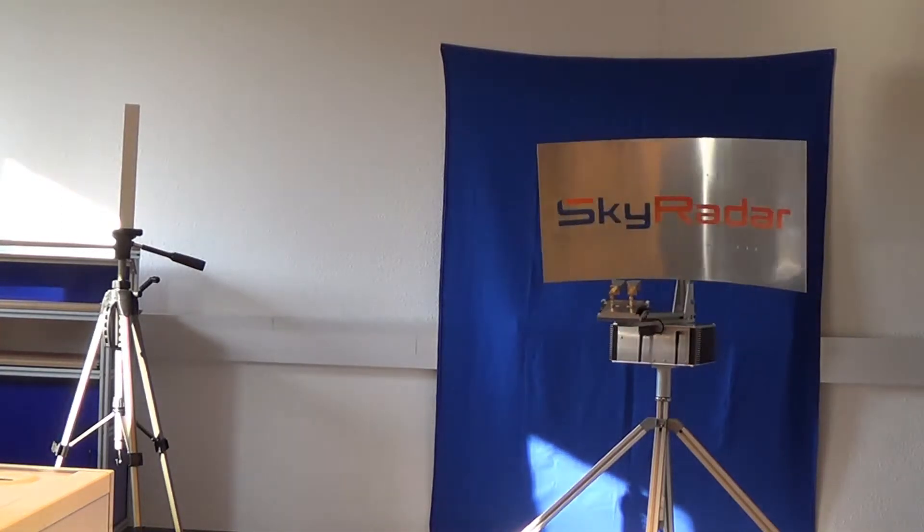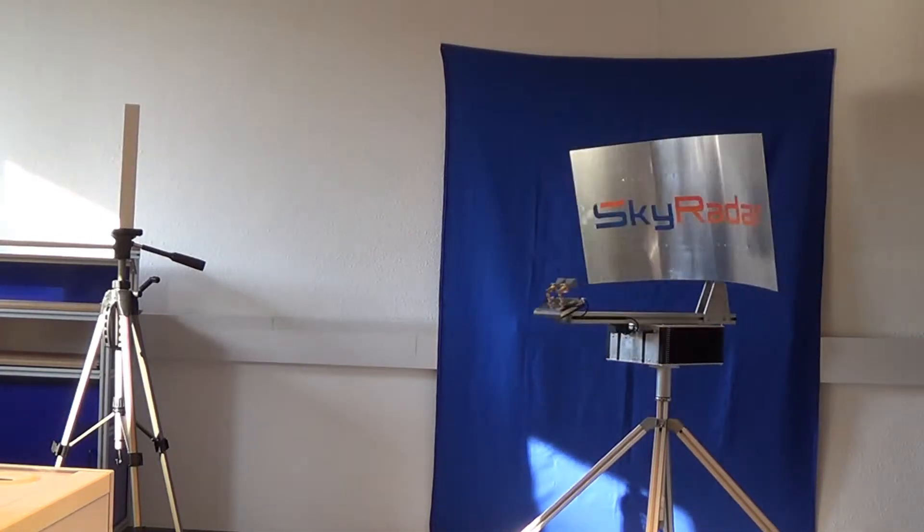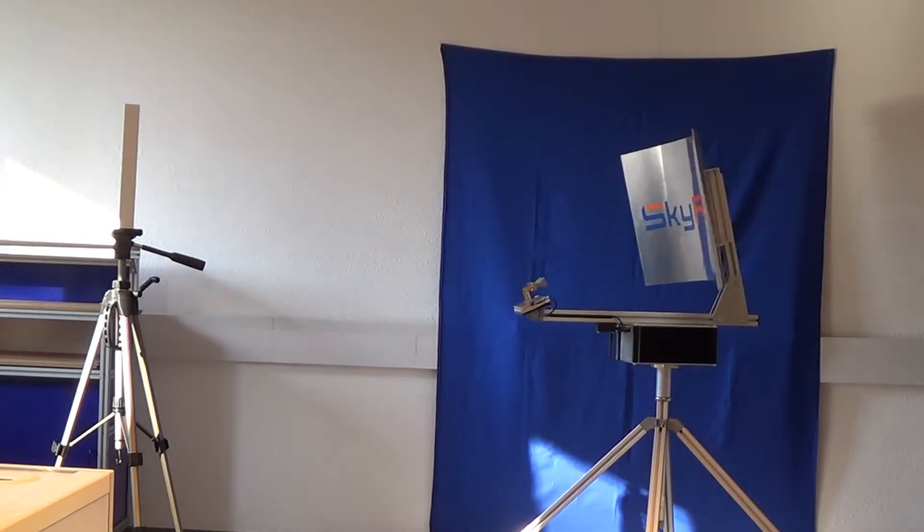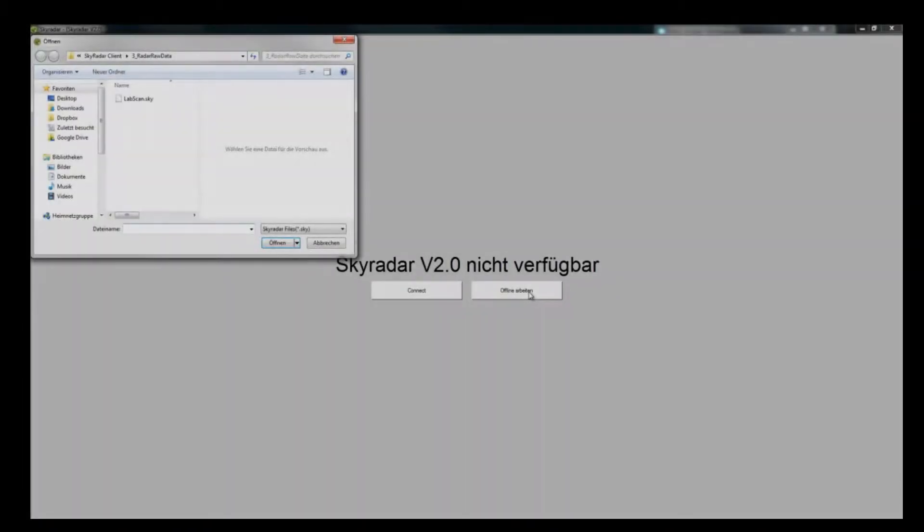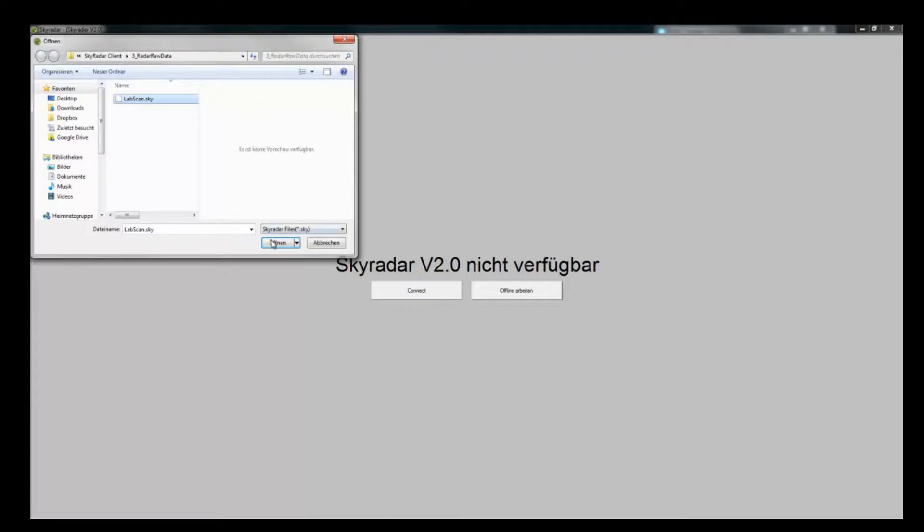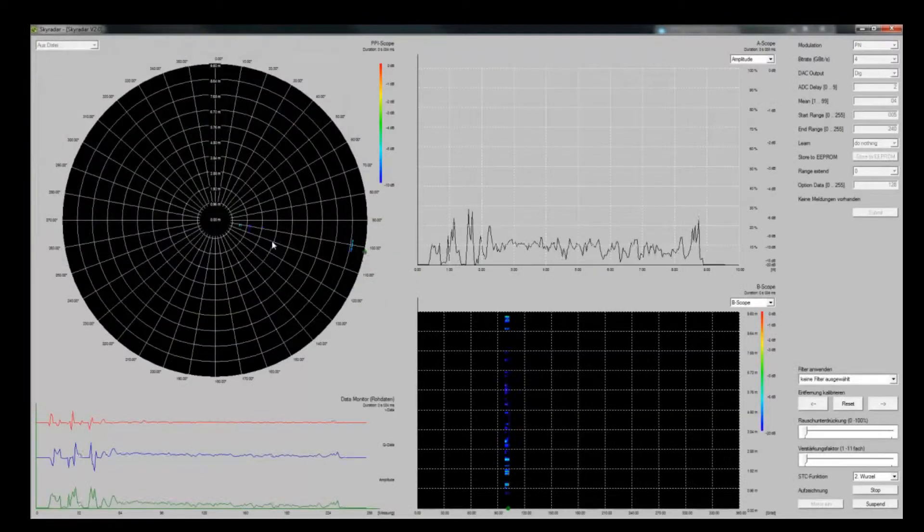As I am offline, I am not linked to any radar system now. I open that recorded file and start working on it.